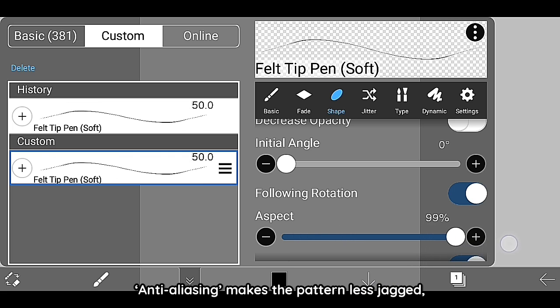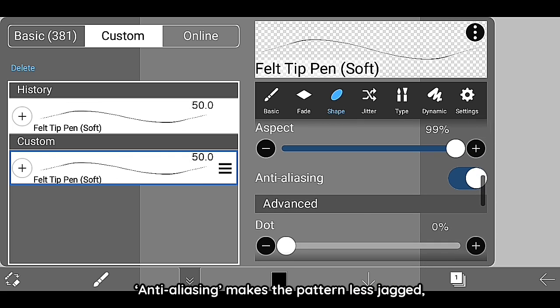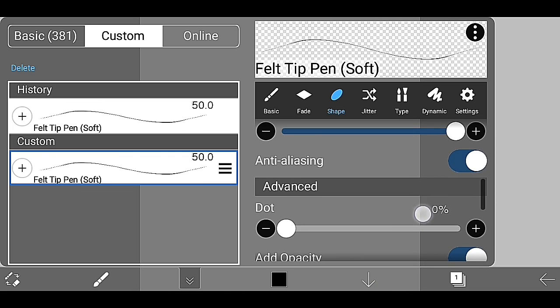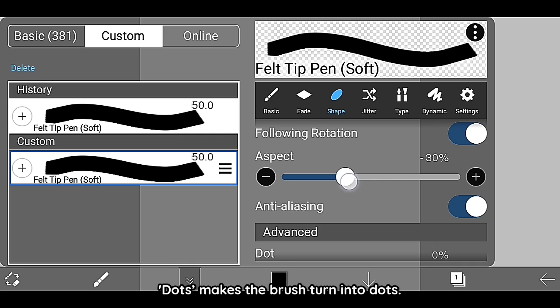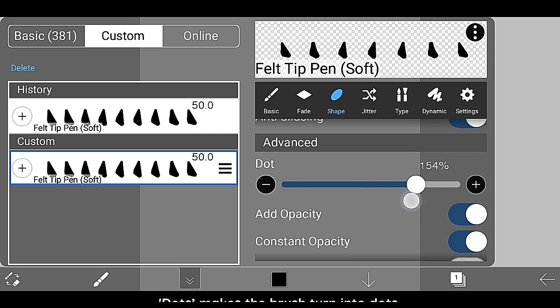Anti-aliasing makes the pattern less jagged. Dots make the brush turn into dots.